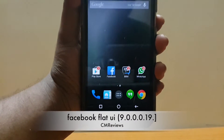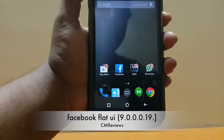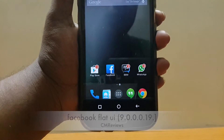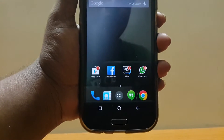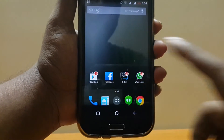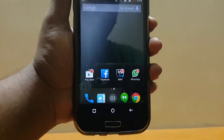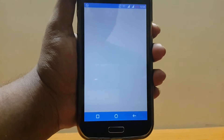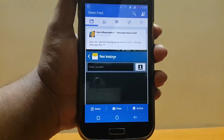Hey, what's up guys, Chinmay here back with another video. Today is a very special day because finally we are seeing the Facebook flat UI after a long time — we have been waiting for it for so long and finally we are getting it.